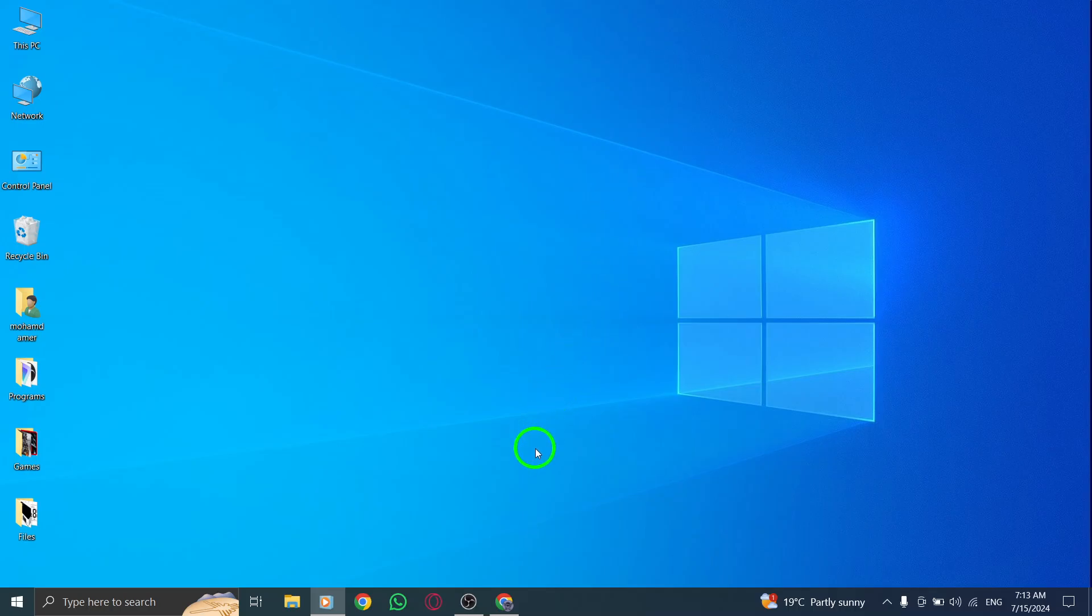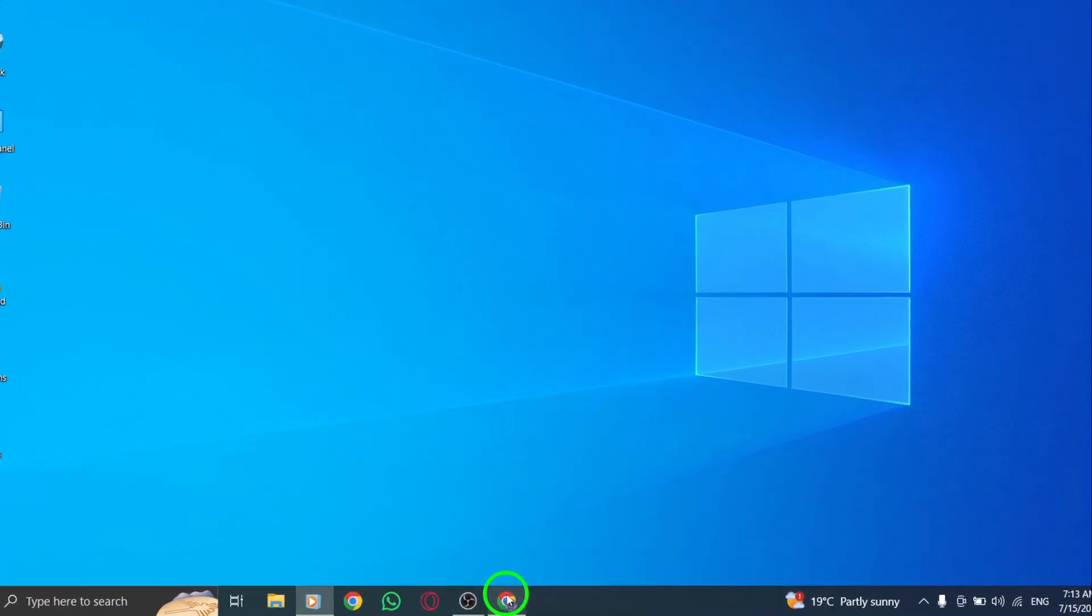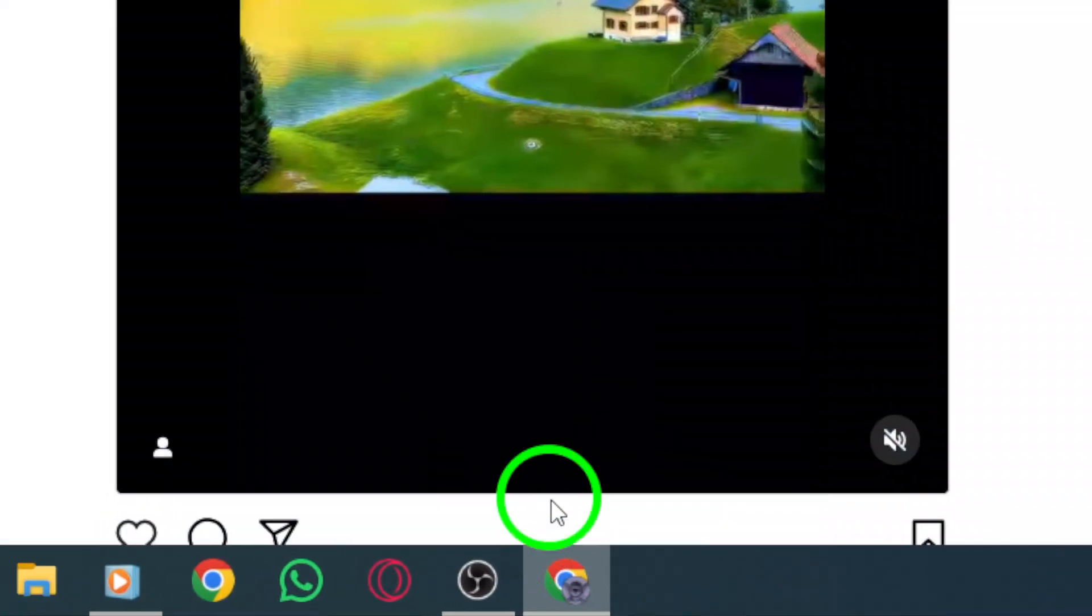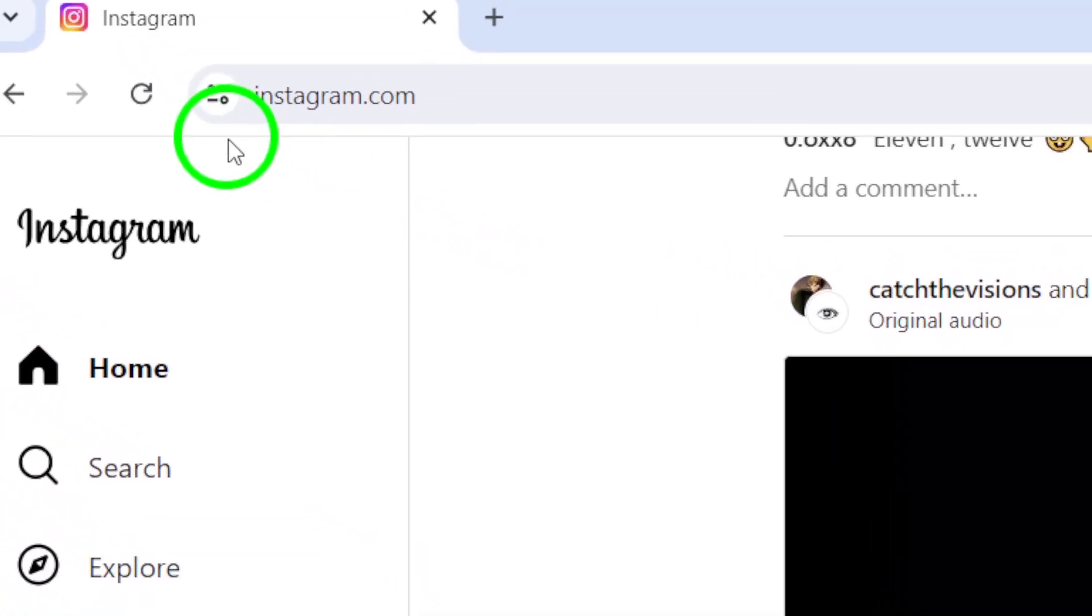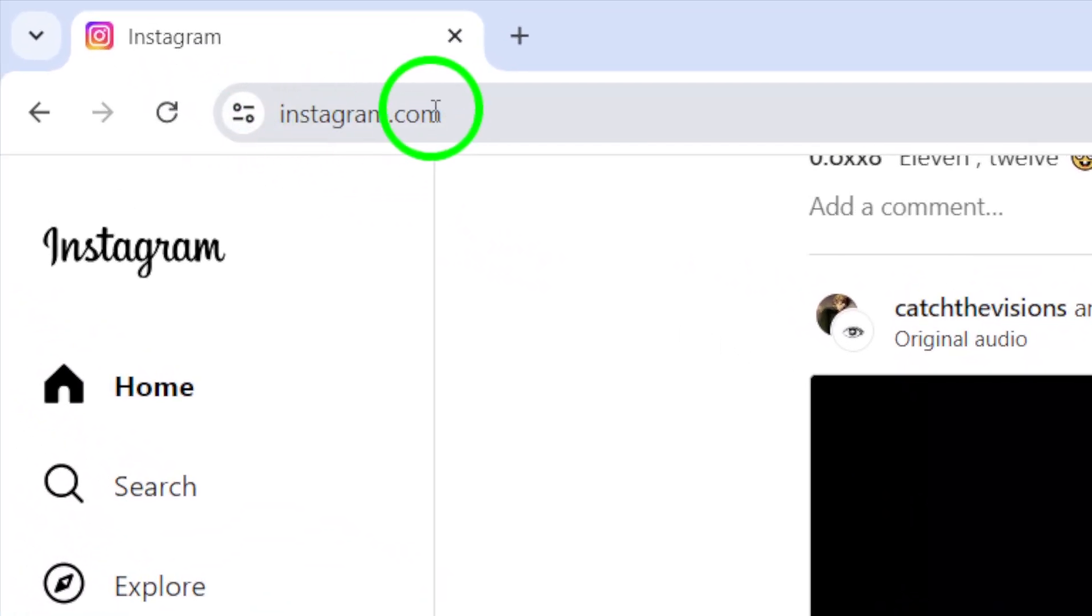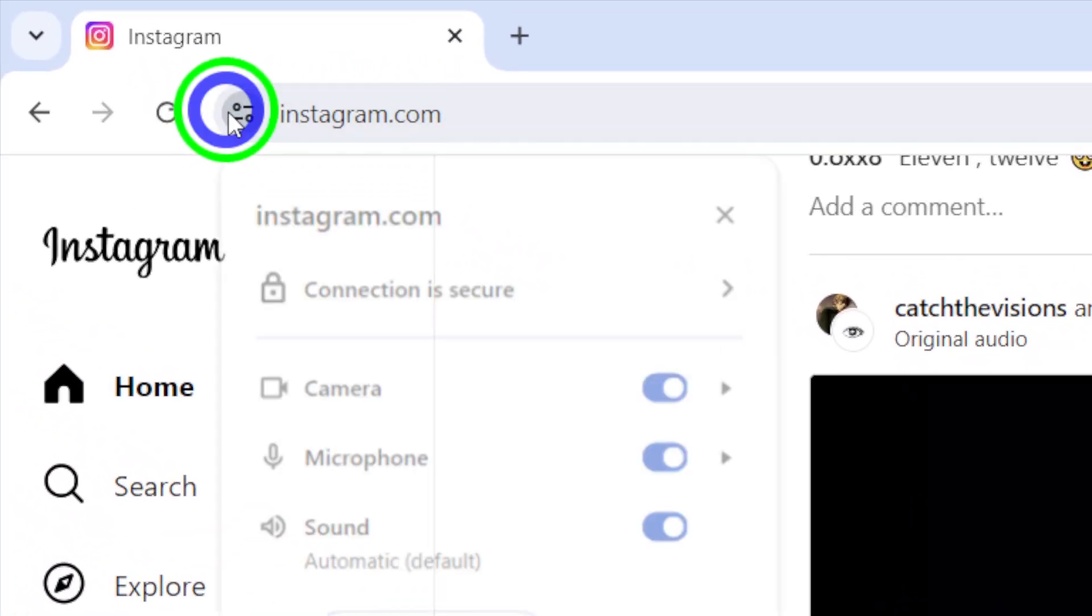First, open your Instagram account on your PC. Next, look for the web address and click on View Site Information next to it.